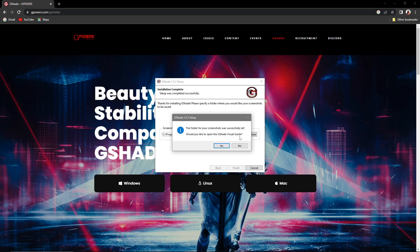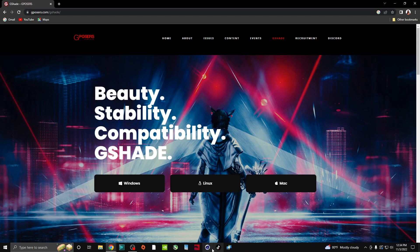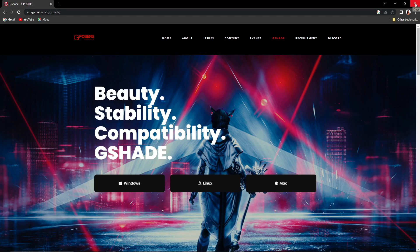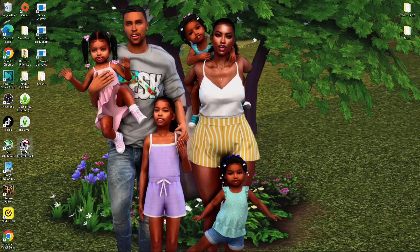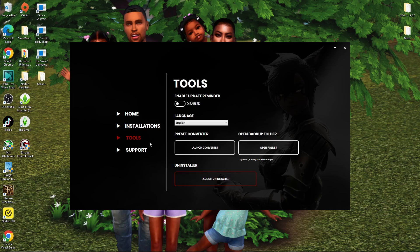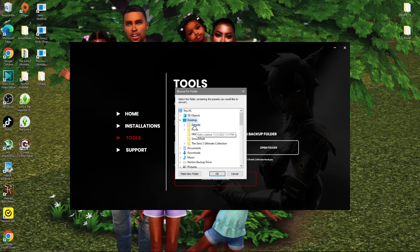It said it was successfully set. When asked if you'd like to open the G-Shade visual guide, we don't need it — close that. Back on the desktop, click on G-Shade Control Panel Installations. Under Tools you have Launch Converter and Open Folder — click on Launch Converter.